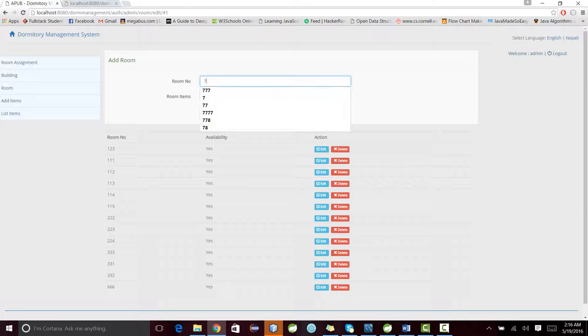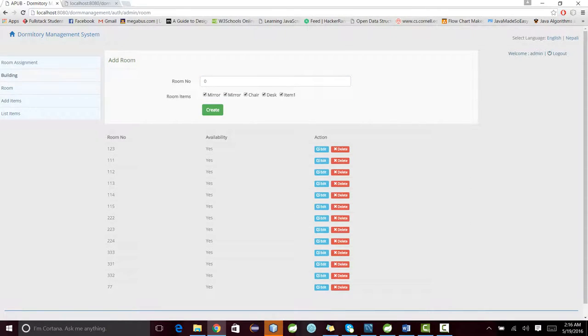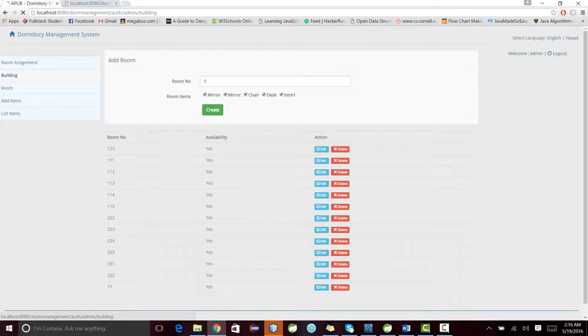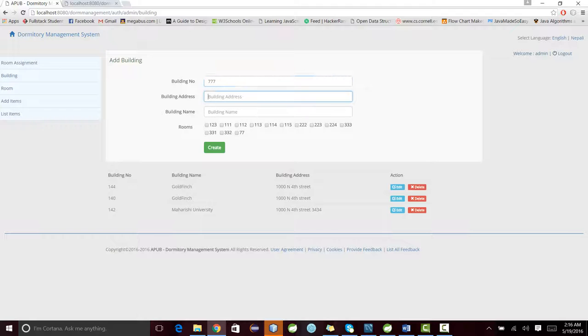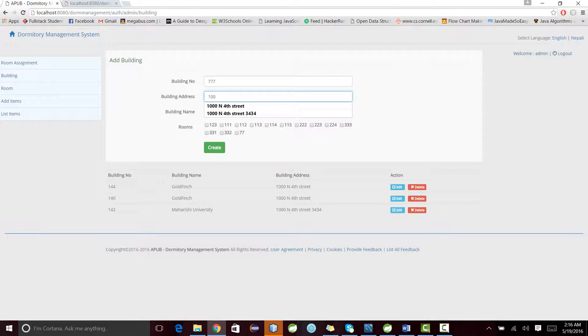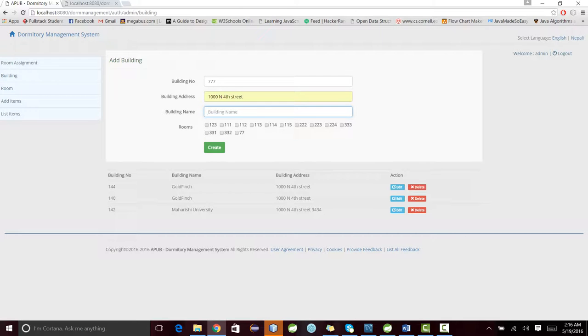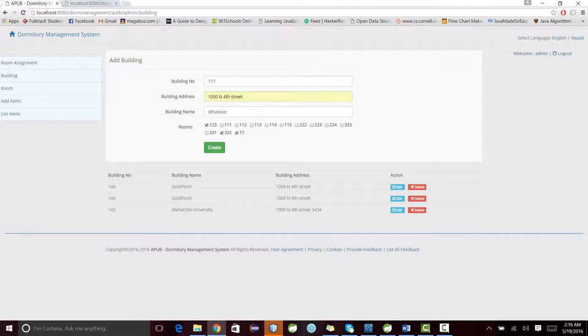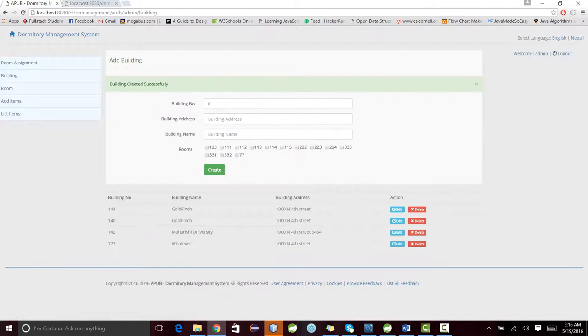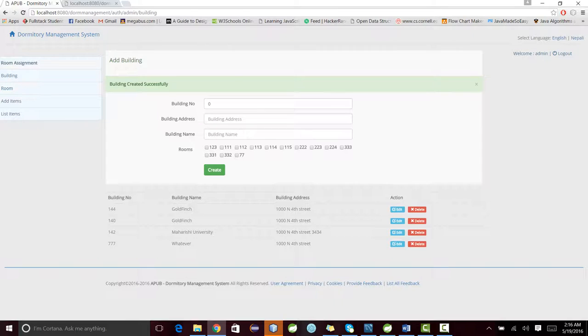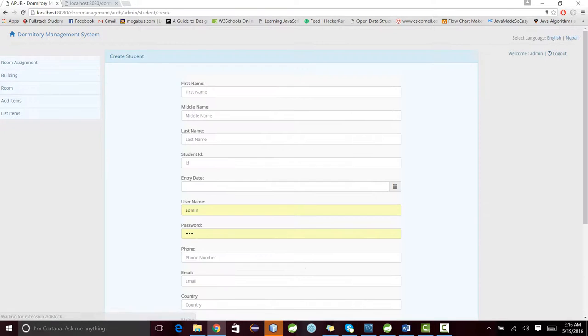Now I can assign the room to a building. For that, I need to create a building: 777, building address is 1000 North Fourth Street, building name whatever. It has these rooms. Building is created.